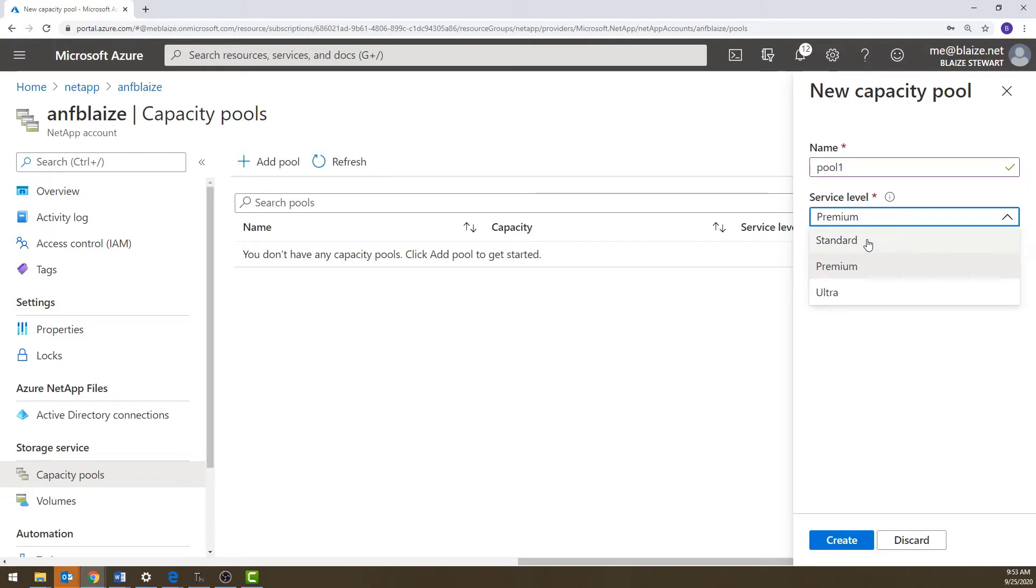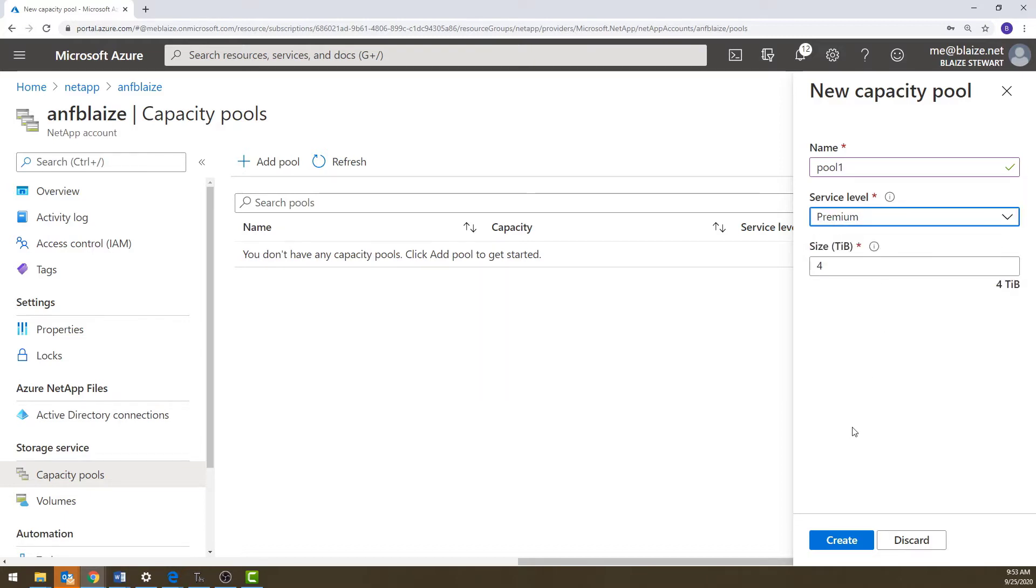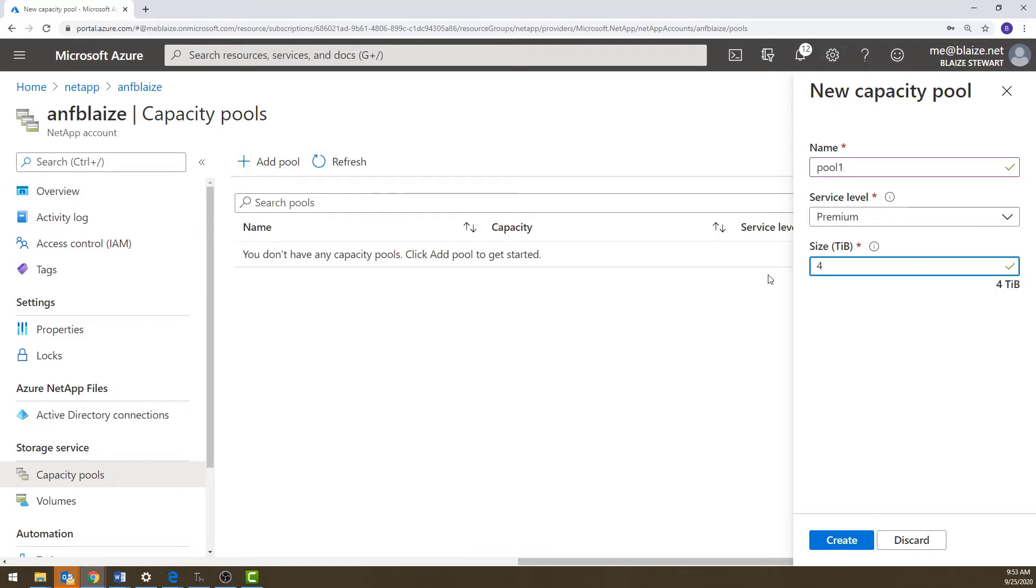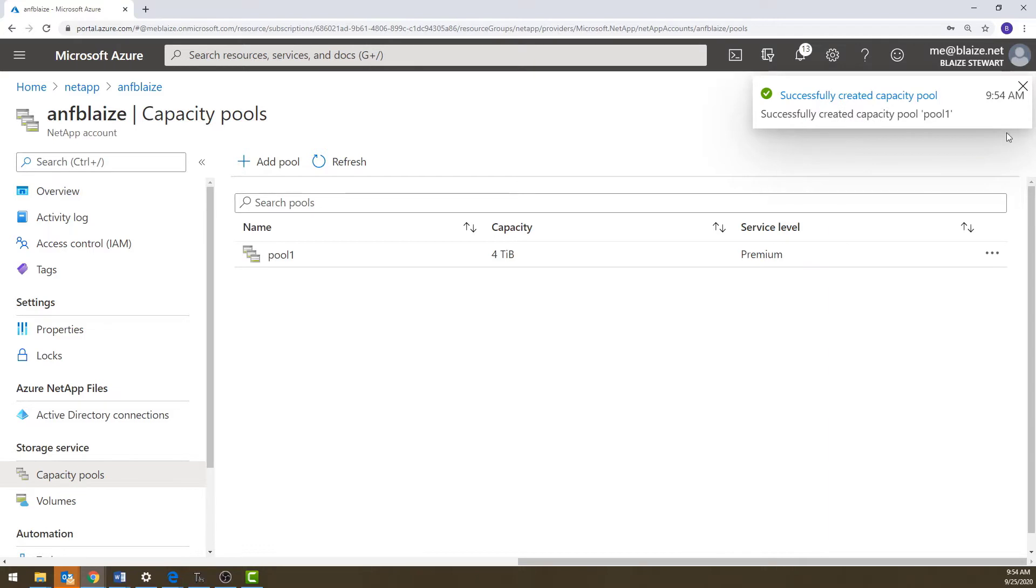Standard's generally for general purpose type things. It doesn't have great throughput or great IOPS, but it will get you by for most workloads. Premium typically has better throughput and better IOPS and ultra has really good throughput and really good IOPS and also really low latency. So it's very good for demanding workloads that require quick access to the storage. This would be the one for databases and this one would be things like websites and other types of things like that. Let's just choose the premium tier for now. And then you have to have a minimum of four terabytes. If I try to do one, it won't let me. It'll say it needs to be between four and 500, but per pool, you can have four to 500 terabytes. So I'm going to create a four terabyte premium service level pool.